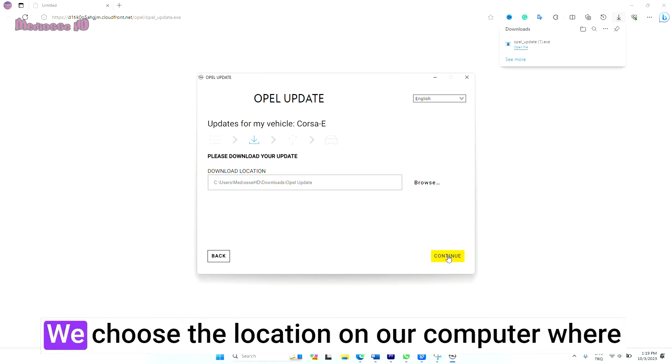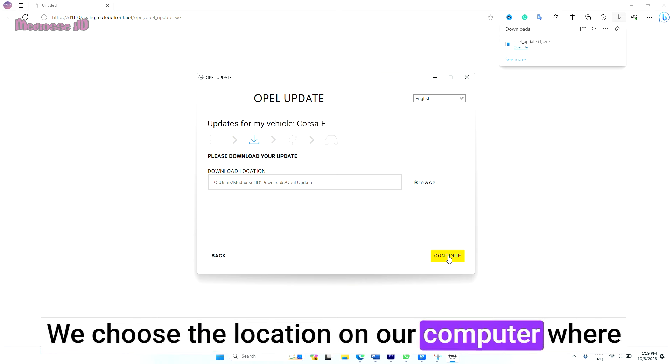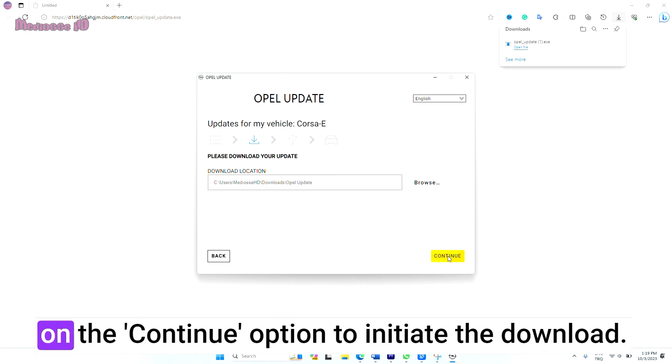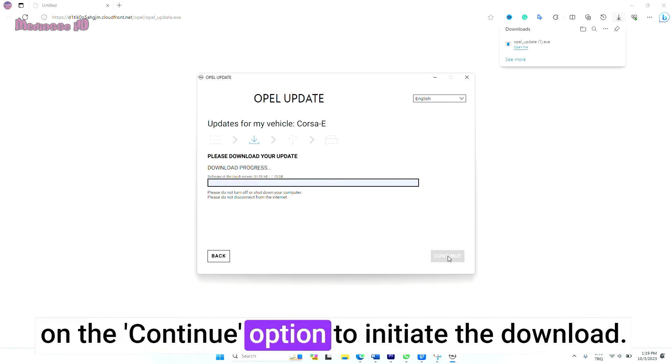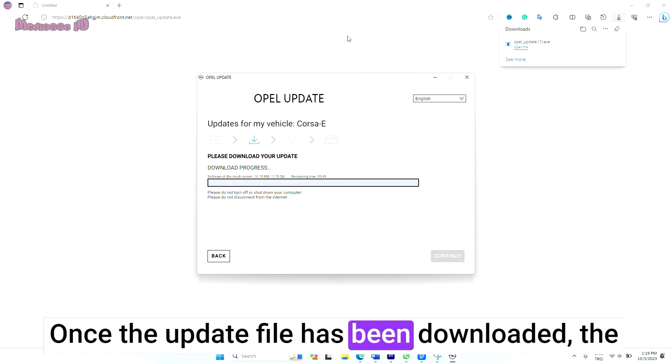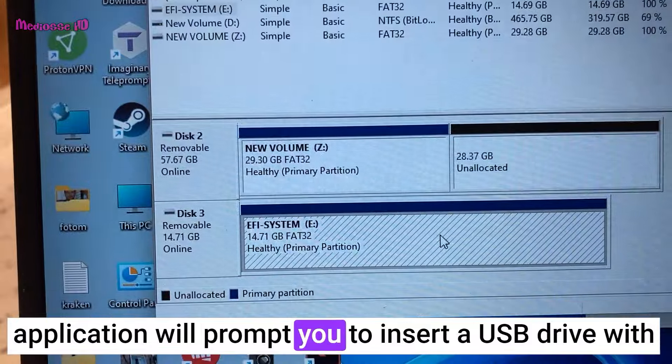We choose the location on our computer where we want to download the update file and click on the Continue option to initiate the download. Once the update file has been downloaded, the application will prompt you to insert a USB drive with a minimum of 16 gigabytes of storage into your computer.